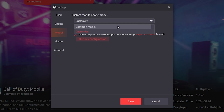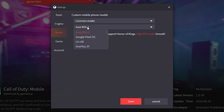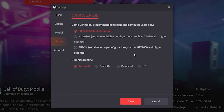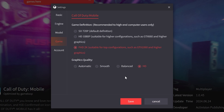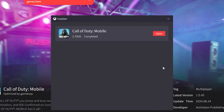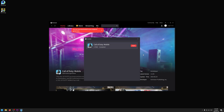Move on to the Model tab. Click the dropdown and go to Common Model — you'll see the ASUS ROG 2, which is what we want. After that, go to the Game tab. If you have a low-end computer, keep it at 720p and Automatic; otherwise crank it up. Once you've done all that, press the Save button and we're good to go.